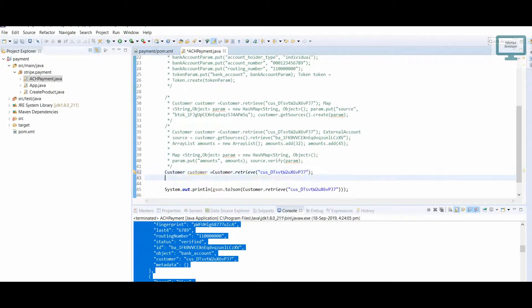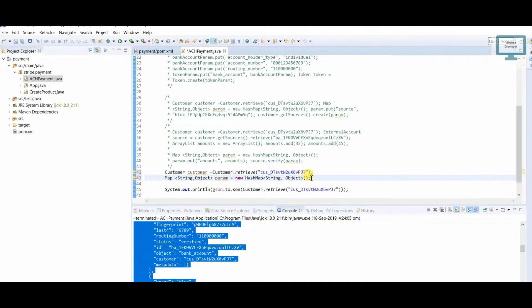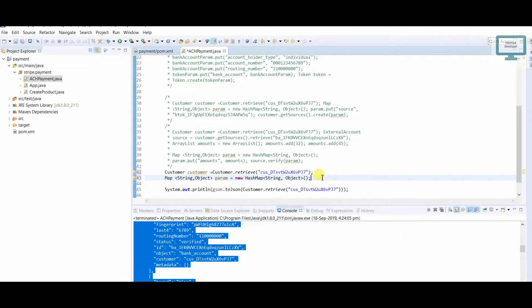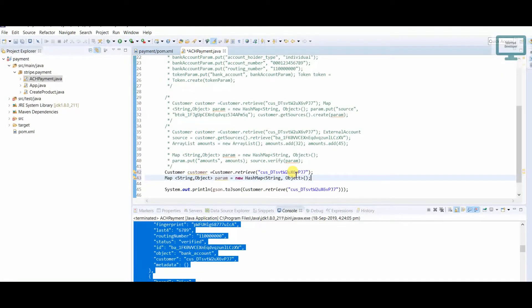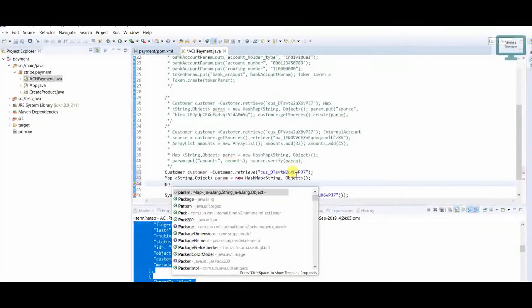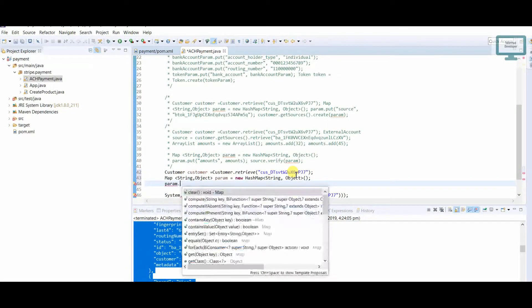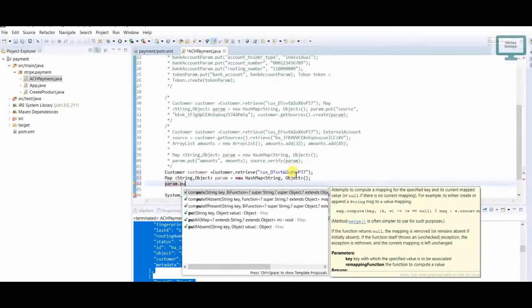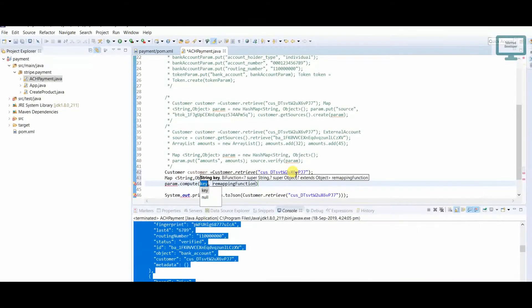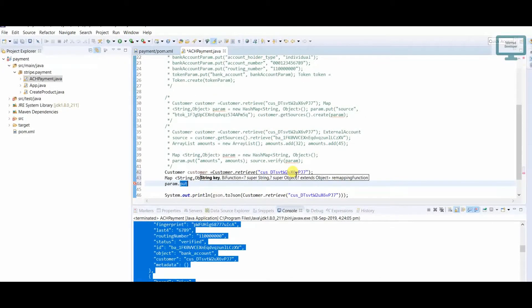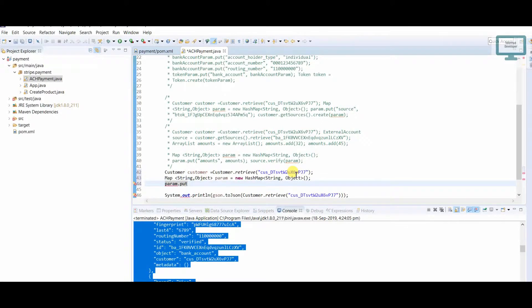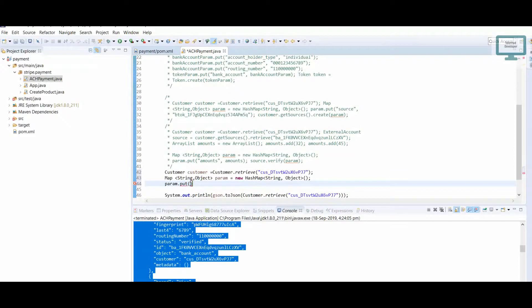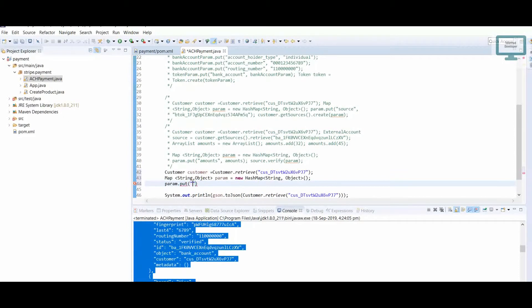Here what we can do, we have to use param.put. Here we need to give the key value. What do we have to give as the value of key? The key we have to use is